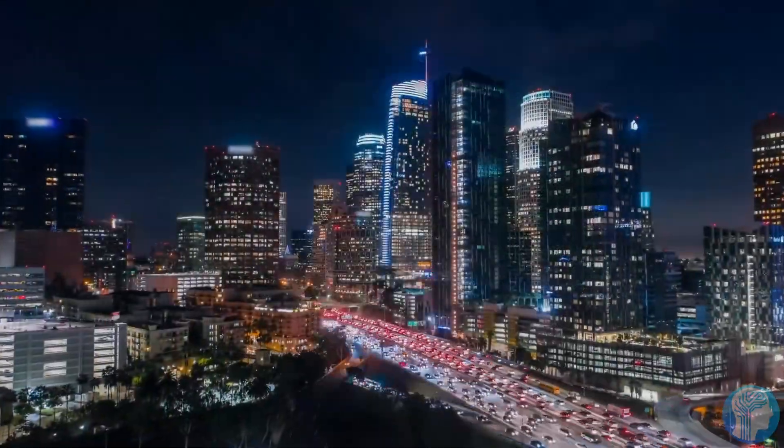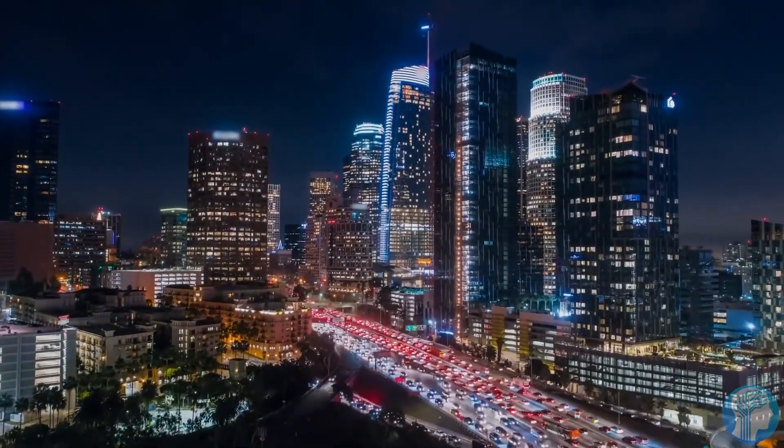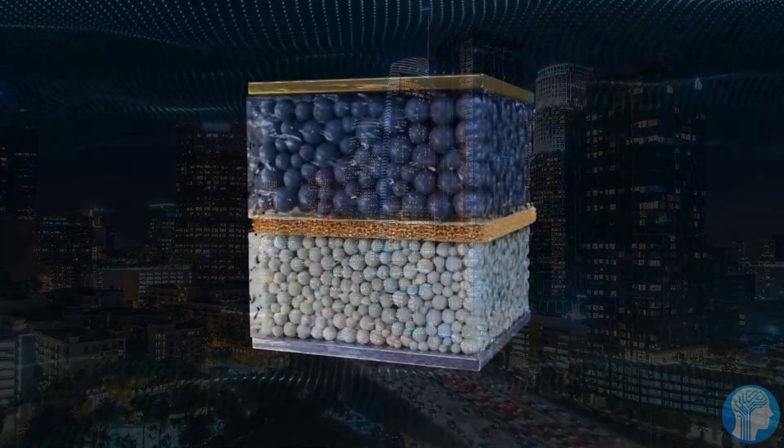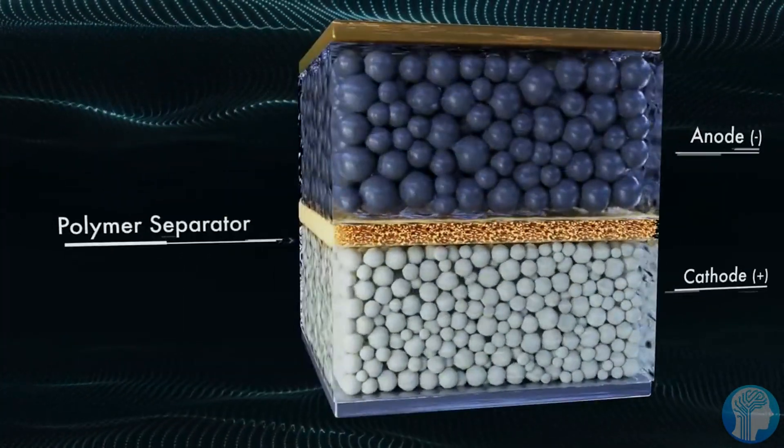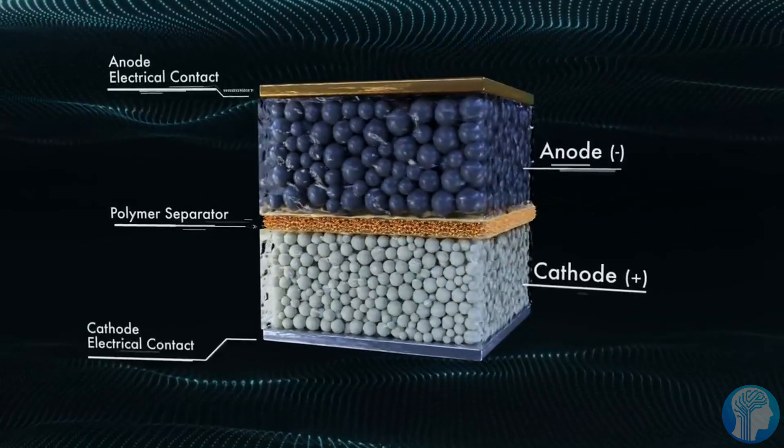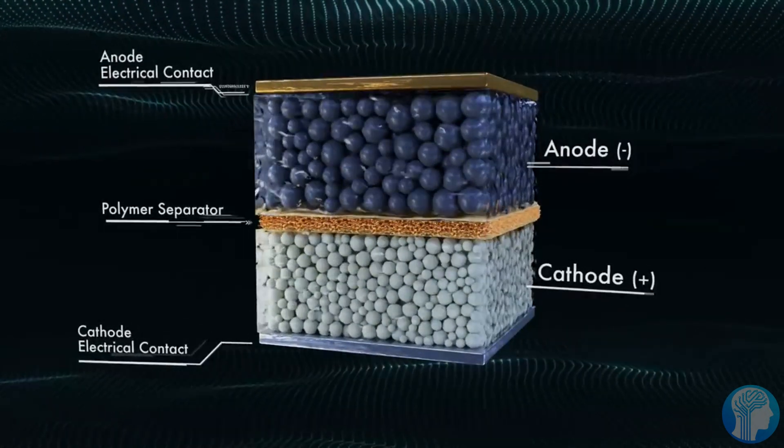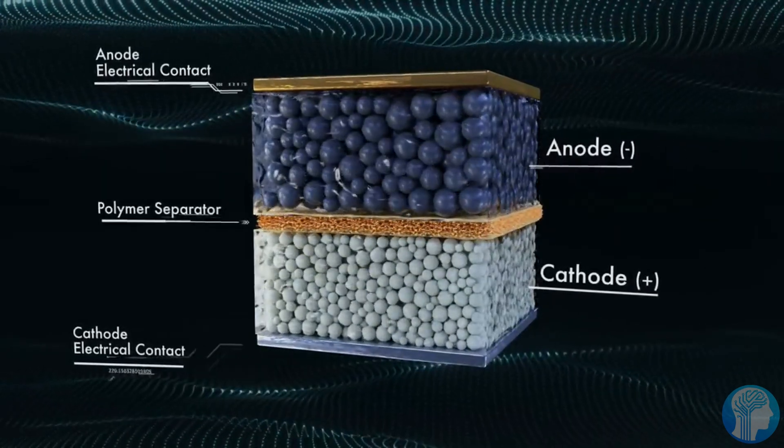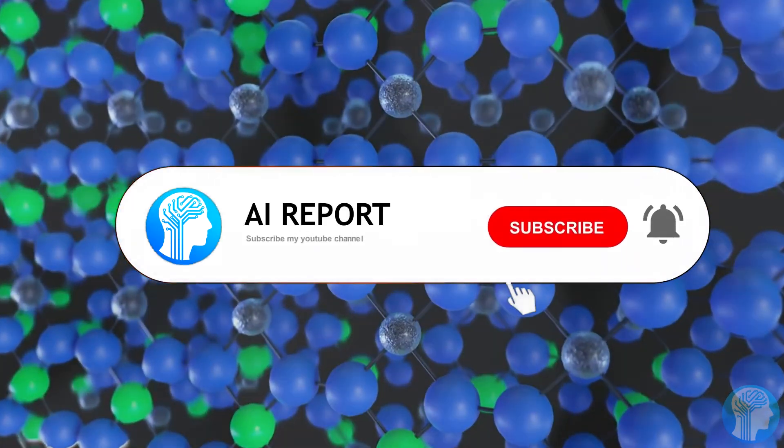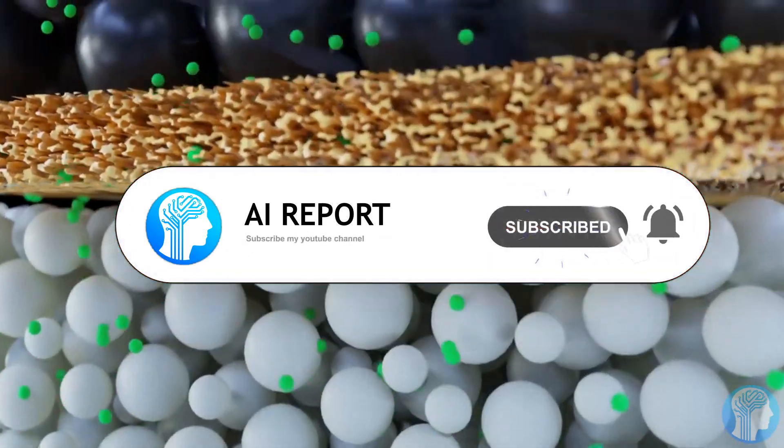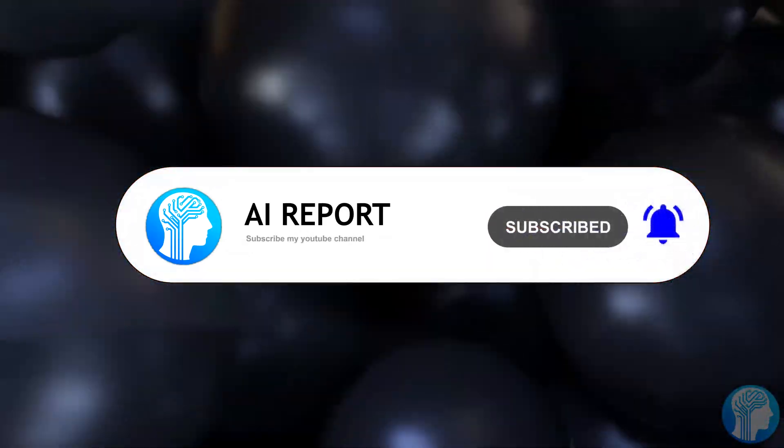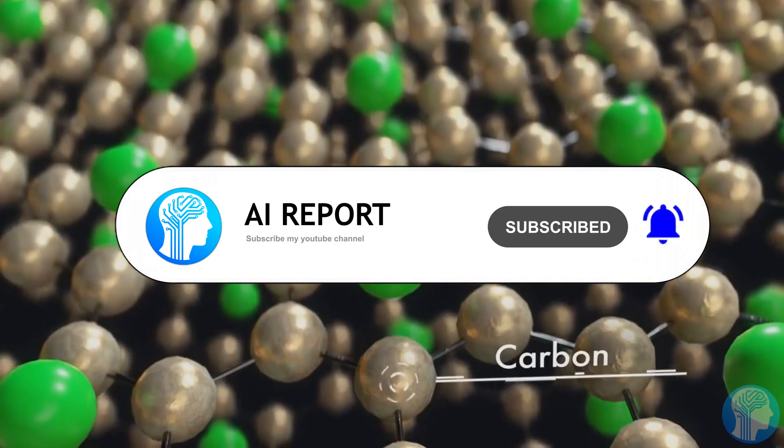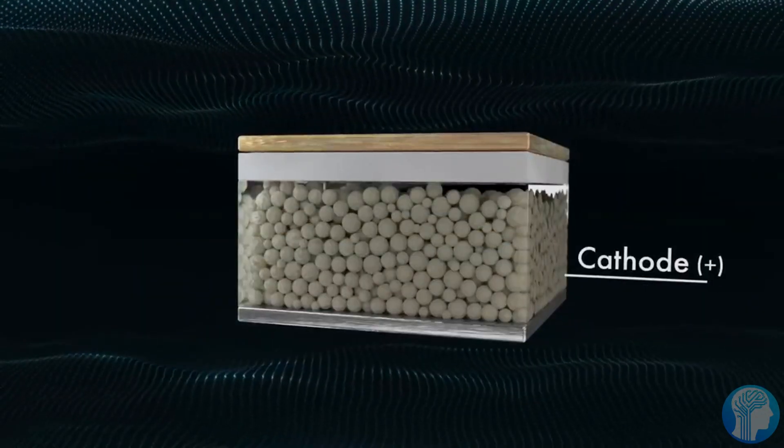What's even more exhilarating is that one of these AI-discovered materials showcases a blend of lithium and sodium, potentially slashing sodium usage in batteries by a staggering 70%. While this material promises enhanced safety and sustainability with implications for powering a greener future.